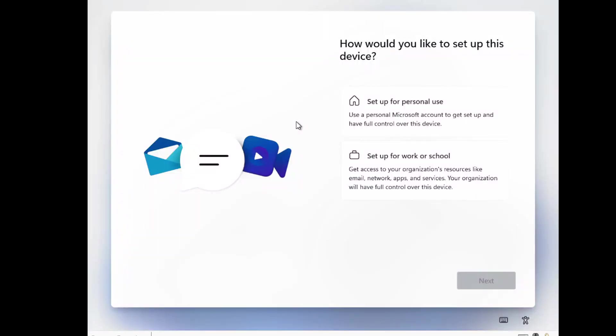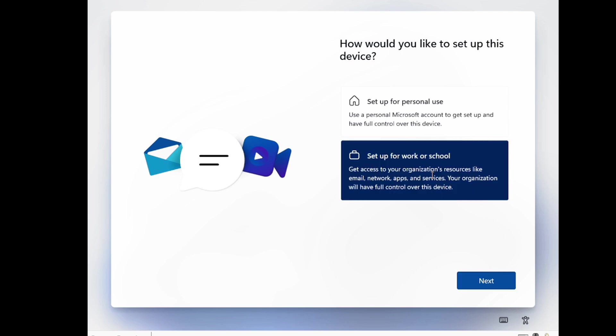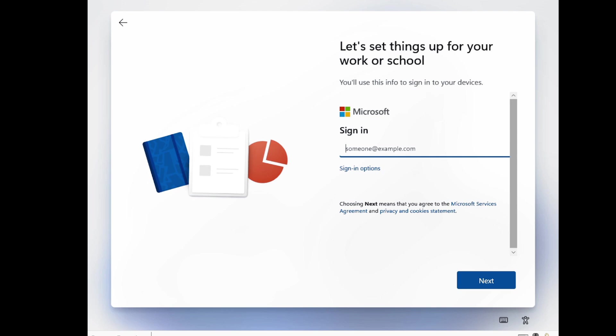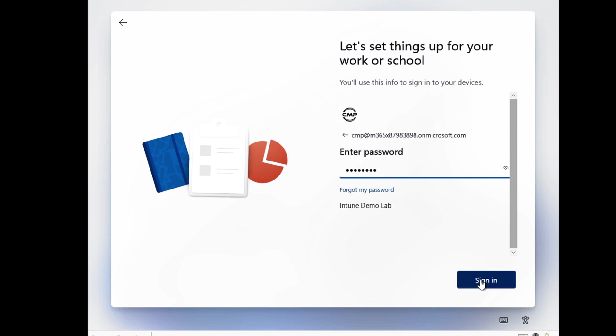We are now getting the option to set up for personal use or set up for work or school. Let me click on Work or School and then click Next. We then have to provide the username and password and click Sign In.